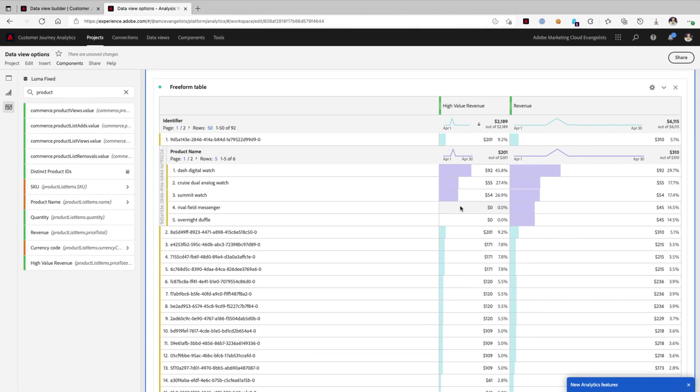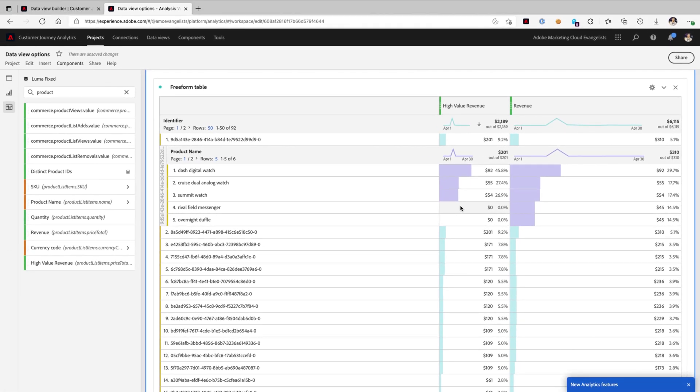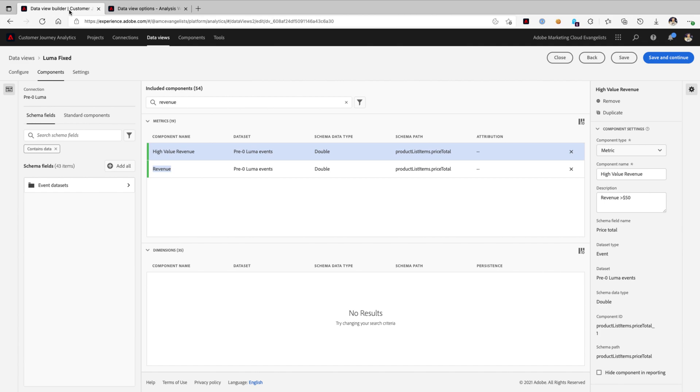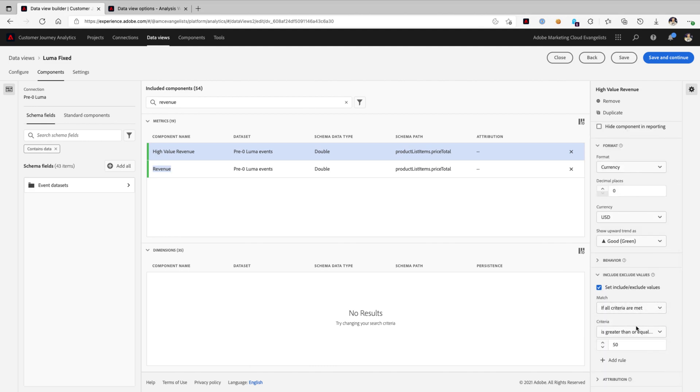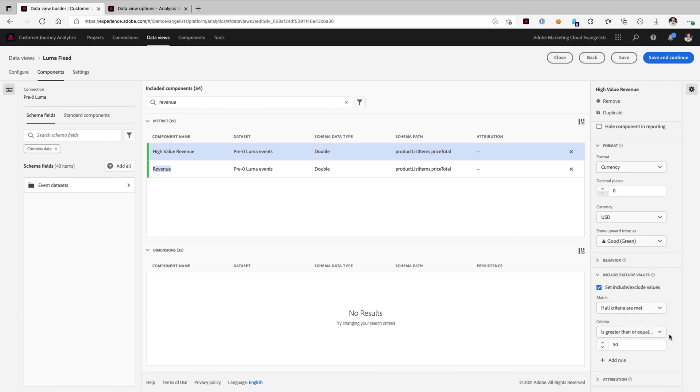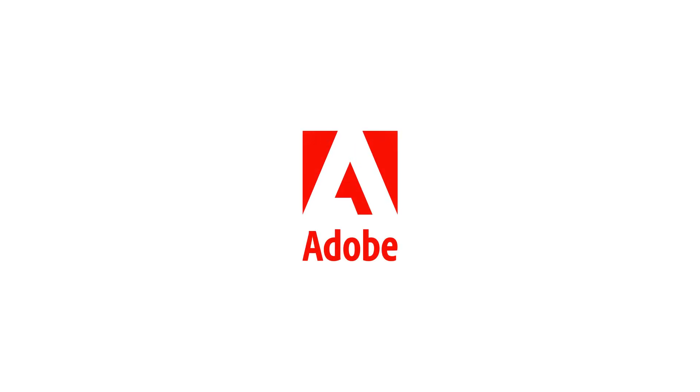So, I hope you enjoyed this walkthrough of how we can set include and exclude functionality within our data views and our metrics. And you'll notice, if you're curious, you can, of course, filter based on a whole slew of criteria. Equals, does not equal, is greater than, is less than, etc. And that's all there is to it. So, enjoy your customized data views. Thank you.